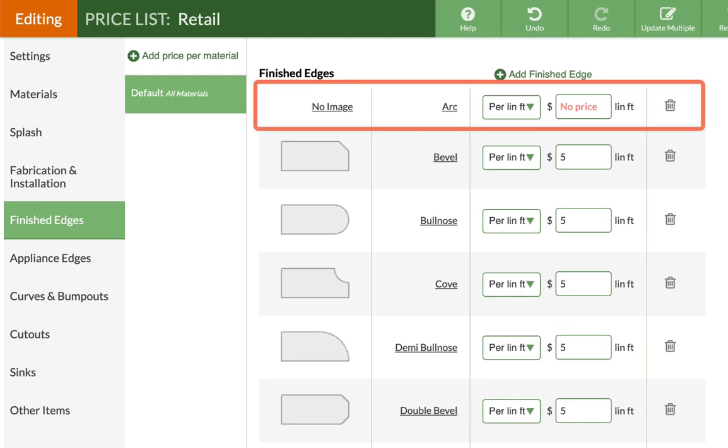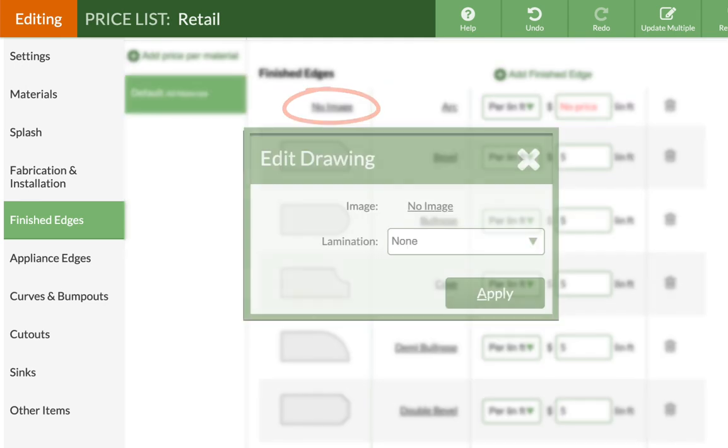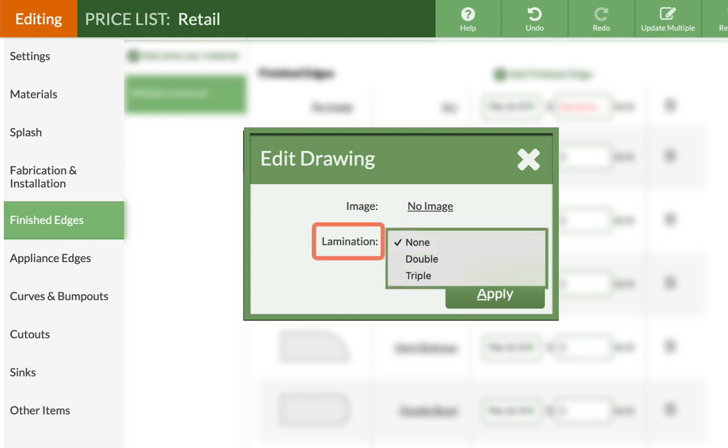Locate it, then click on No Image to edit the thumbnail. If the edge is laminated, select Double or Triple first, or leave as None for non-laminated edges.